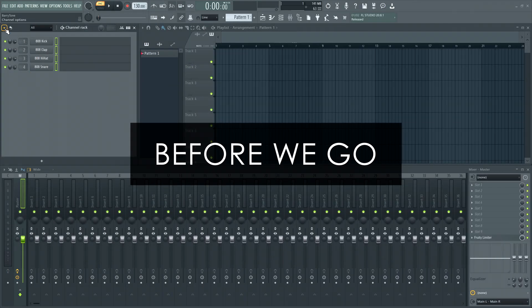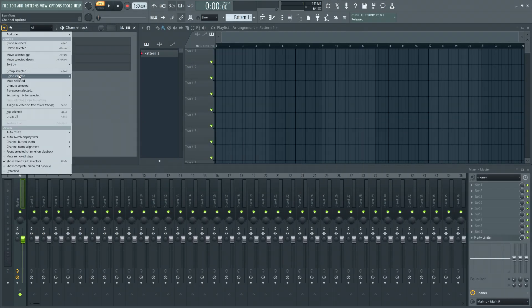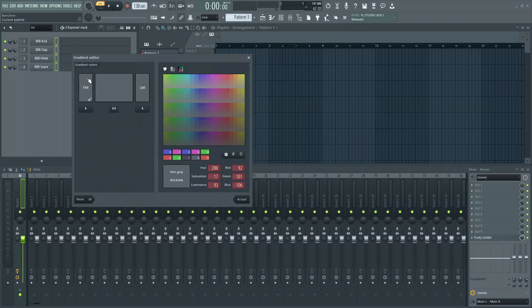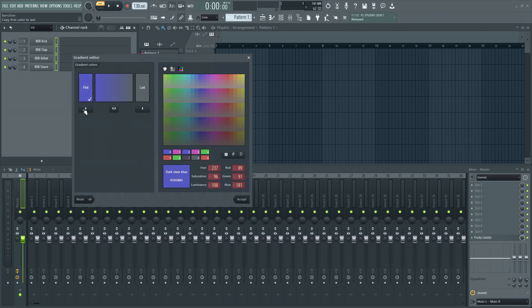Before we go, you can now copy the first color to the last color in the gradient selector and vice versa.